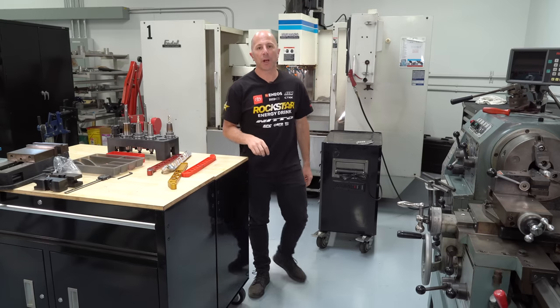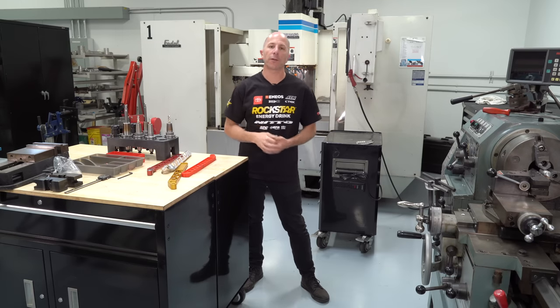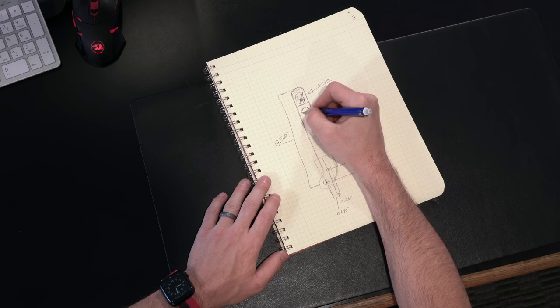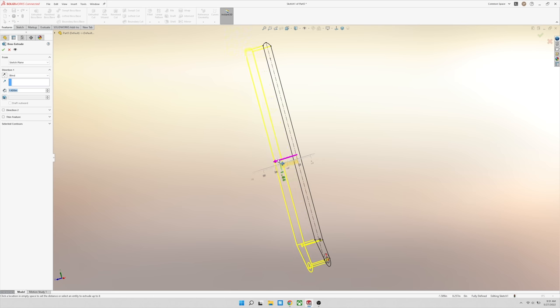Hey, I'm Stefan with Papadakis Racing. We're here at a race shop in Carson, California, where I'm going to take you guys through the entire process of building a handbrake out of aluminum.